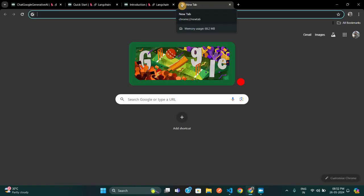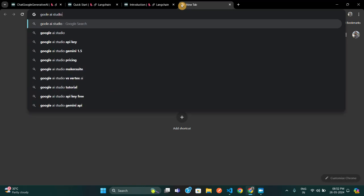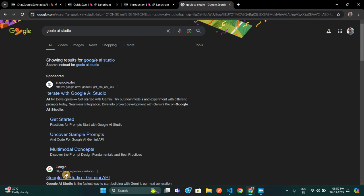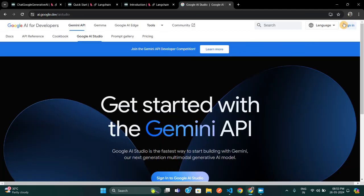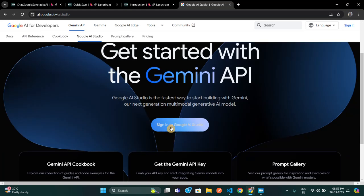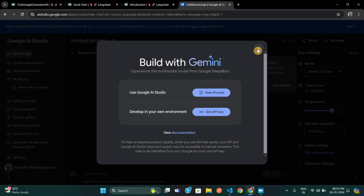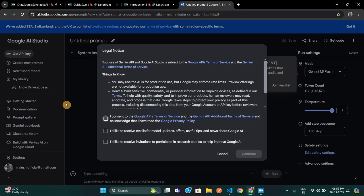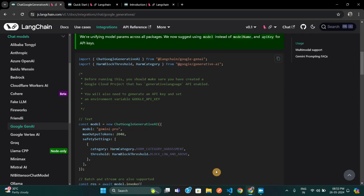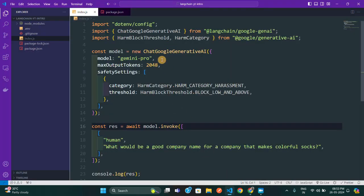To get the API key, open a new tab and type 'Google AI Studio'. You'll find ai.google.dev — click that link and you'll be redirected to the Google AI Studio website. Sign in, and then you'll see a 'Get an API Key' button — just click that to get your key. I've already generated my API key, so I'm just showing you the steps.